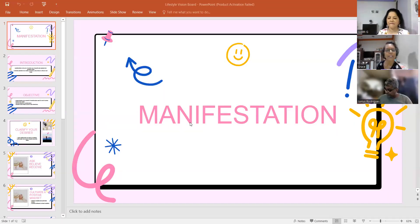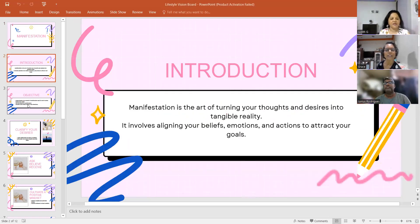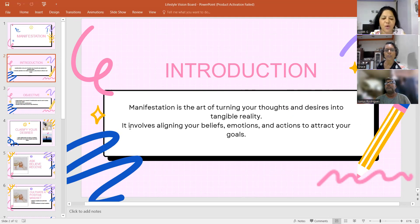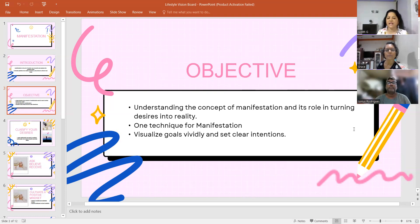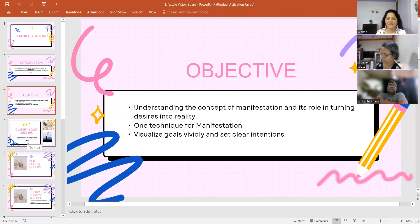All right, so I'll start my screen share and show you the objective of this program. Manifestation is the art of turning your thoughts and desires into tangible reality — it involves aligning your beliefs, emotions, and actions to attract your goals and desires. The three objectives are: one, understand the concept of manifestation and its role in turning desires into reality.